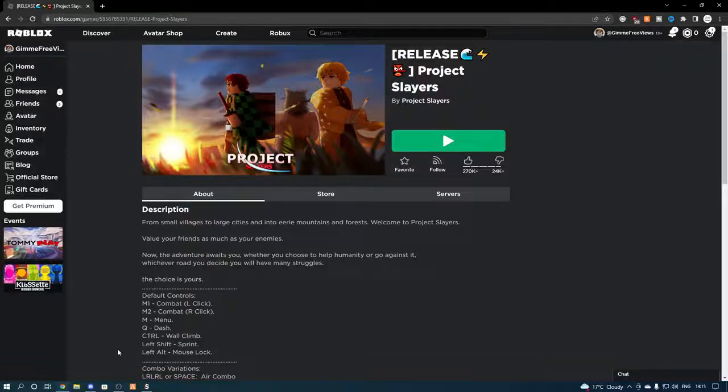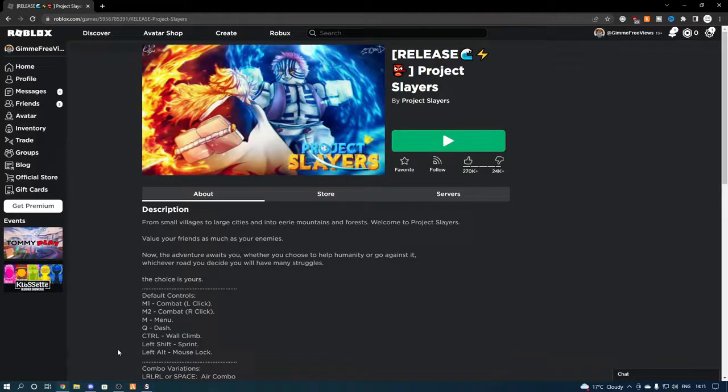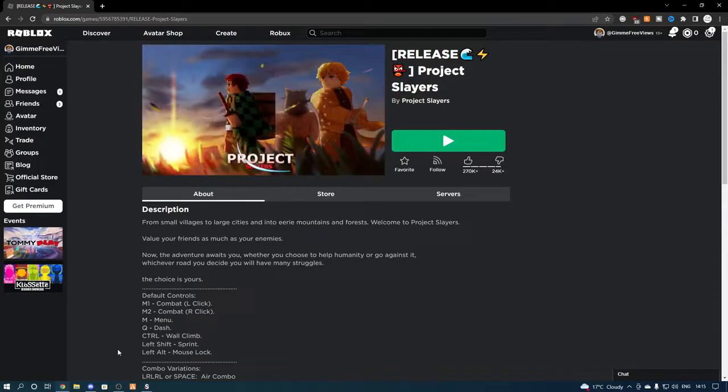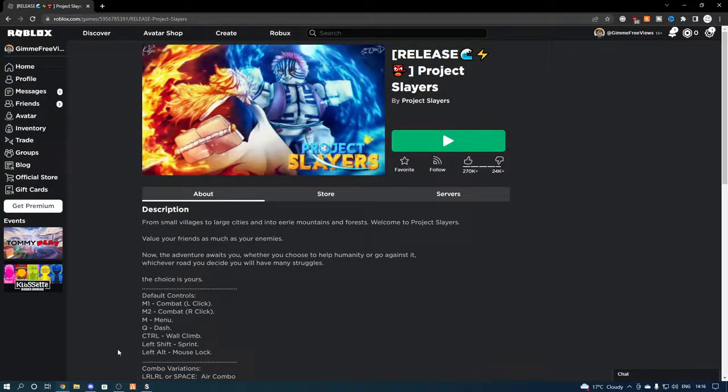Hey everyone, welcome back to the channel, it is your boy Sizzy. Today I'm going to be showcasing an overpowered script for the game Project Slayers. But before getting into today's video, make sure you drop a like, comment and subscribe. Don't forget to join my discord which will be in the description as always.